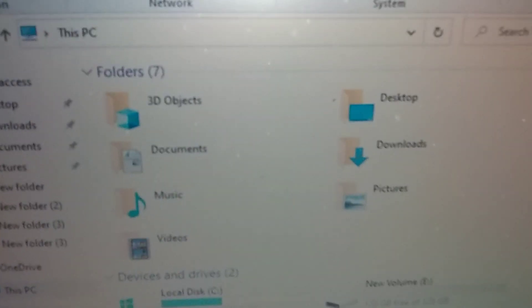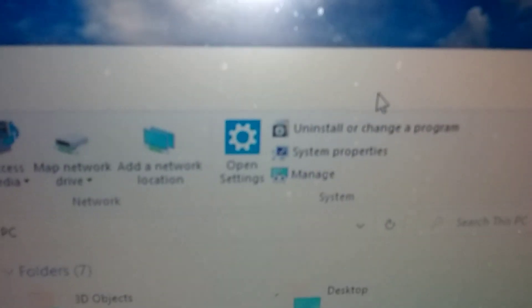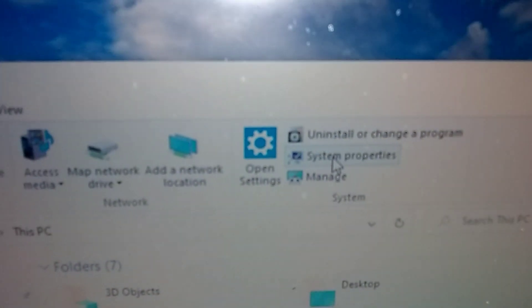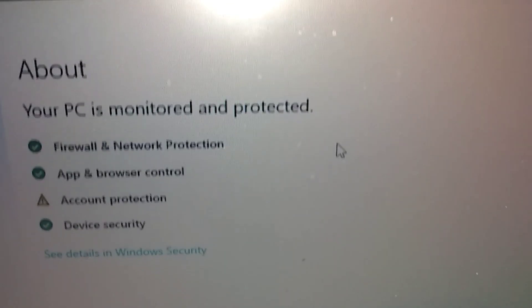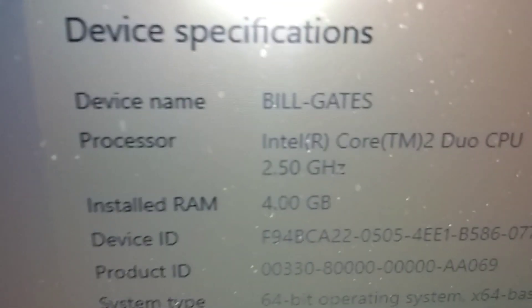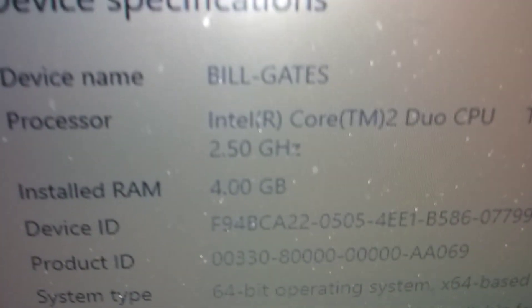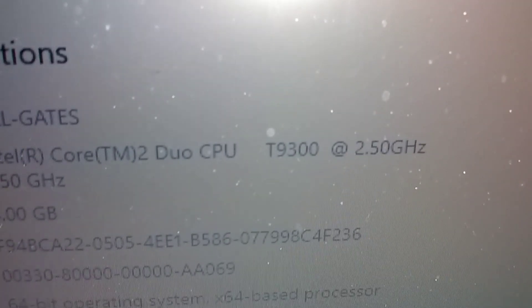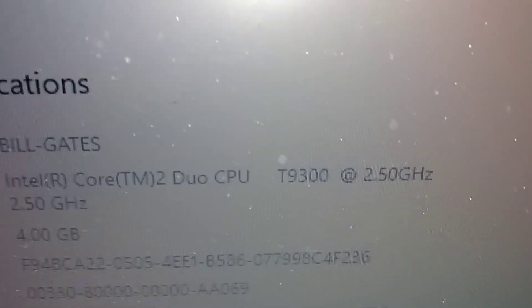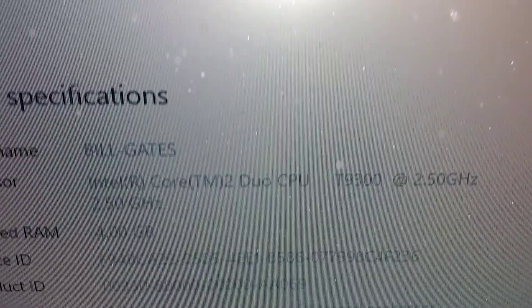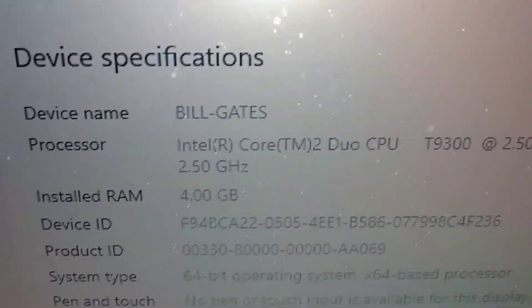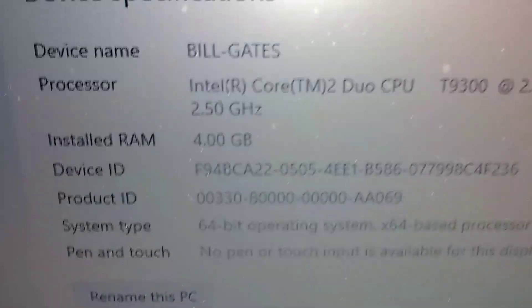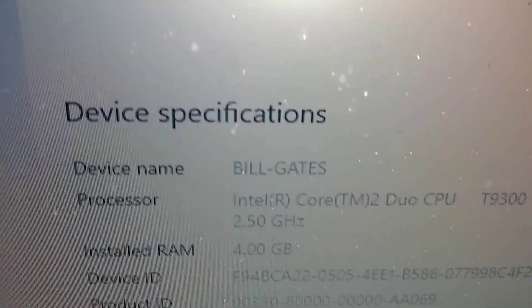Over here. Then we go up to properties. Up here. And it should show up 4 gigs. There it is, 4 gigs. I got a T9300 2.5 gigahertz CPU, four gigs. I just named the computer Bill Gates.